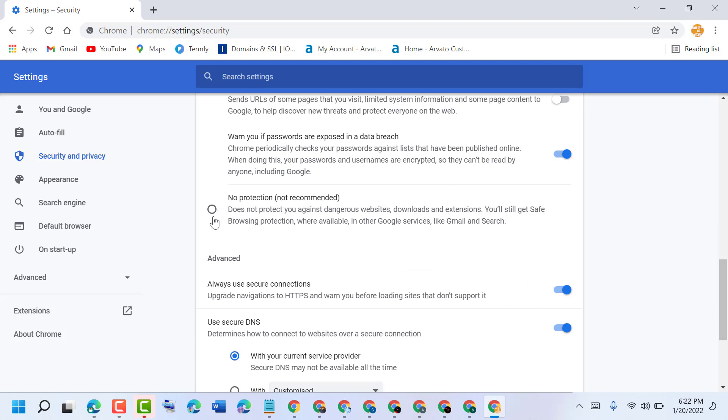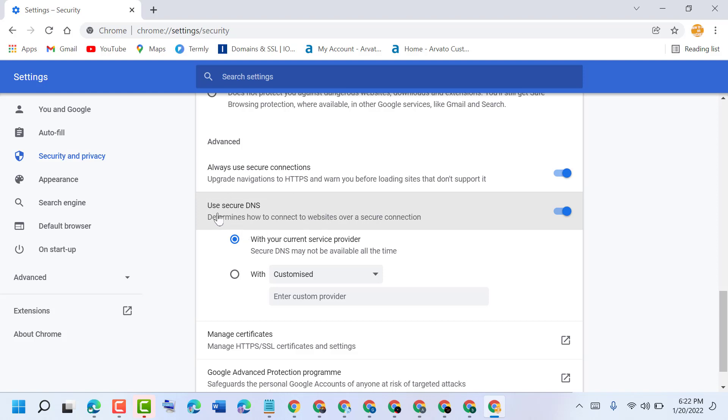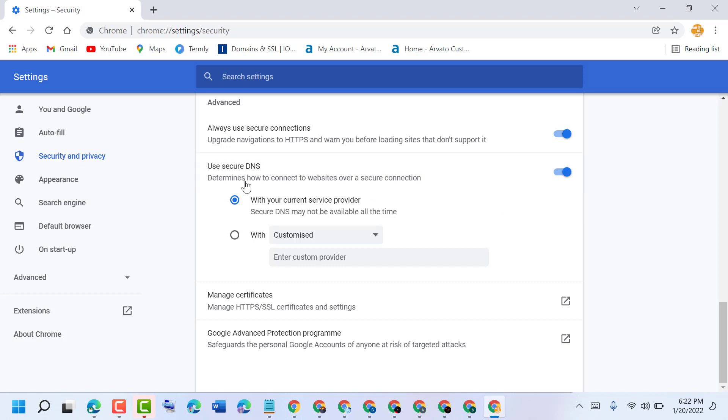Also, you can select this option: always use secure connection - make it on. Use secure DNS - make it on. You can set this to the first option with your current service provider.